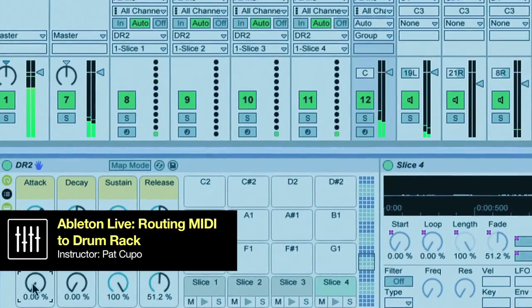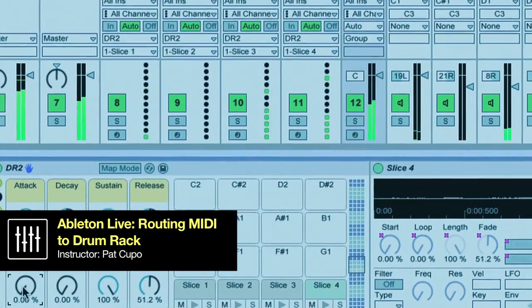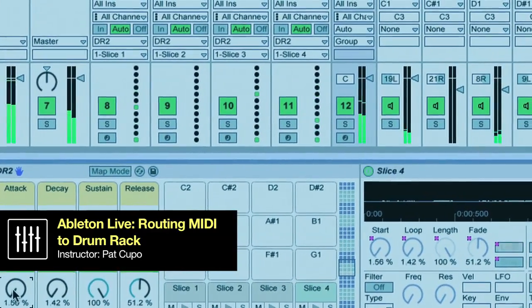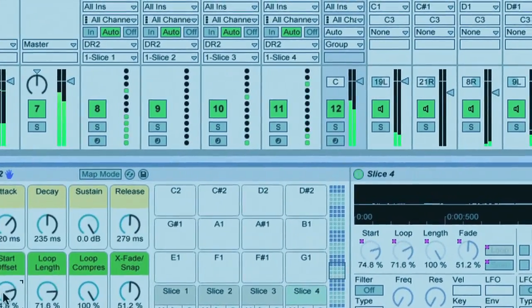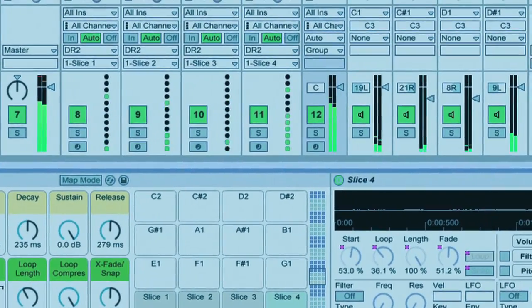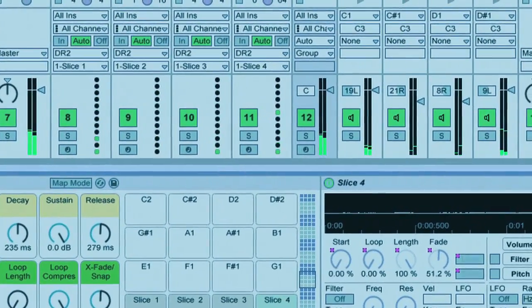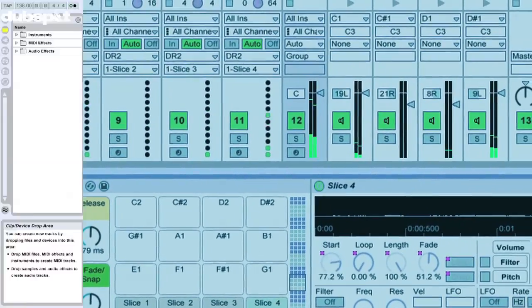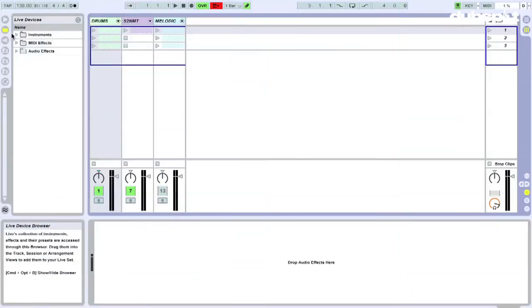In this video tutorial I want to talk about routing MIDI to drum rack, which is probably very different from what you're normally doing with drum racks, but check this out.